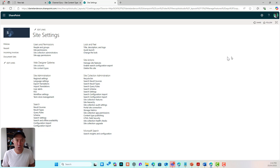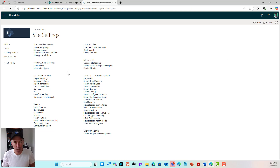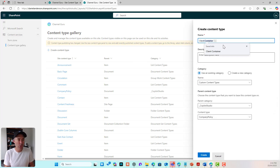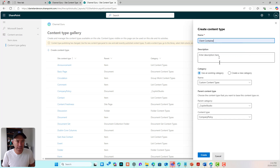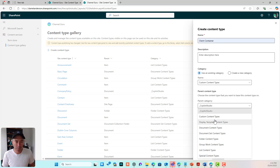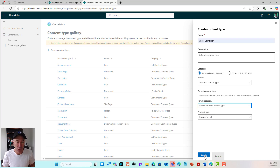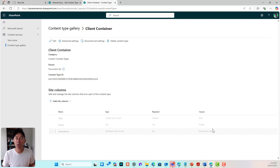Now I'm going to create a custom content type based off the default document set content type. I'll jump into site content types and create a content type — I'm going to call this 'Client Container.' I'll leave it in the custom content types category, with the parent category as Document Set, so it inherits from the document set content type. That's our custom content type created.